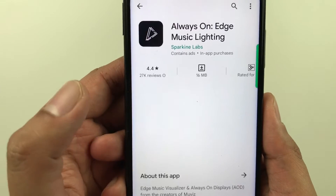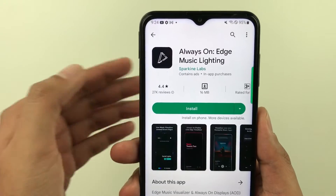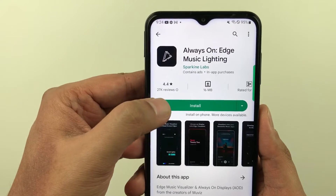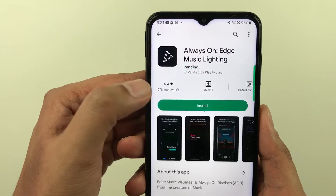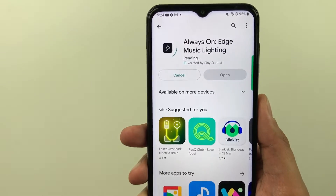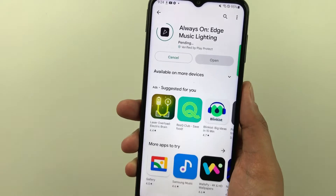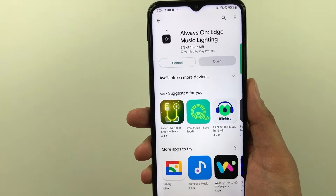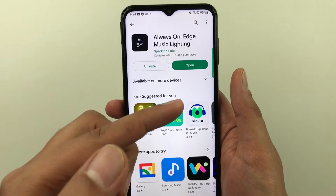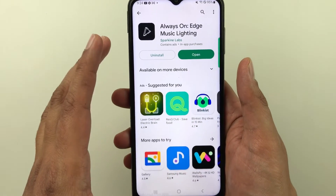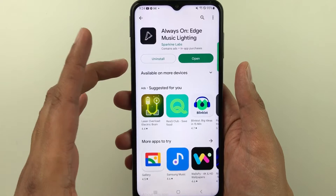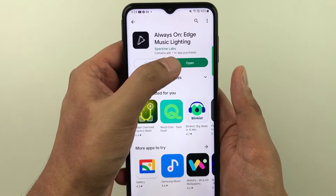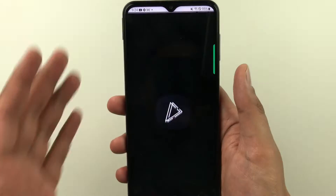Once you select it, you have to install it. It will take just a few moments to complete the installation. Now you can see the installation is completed; now I will open it.